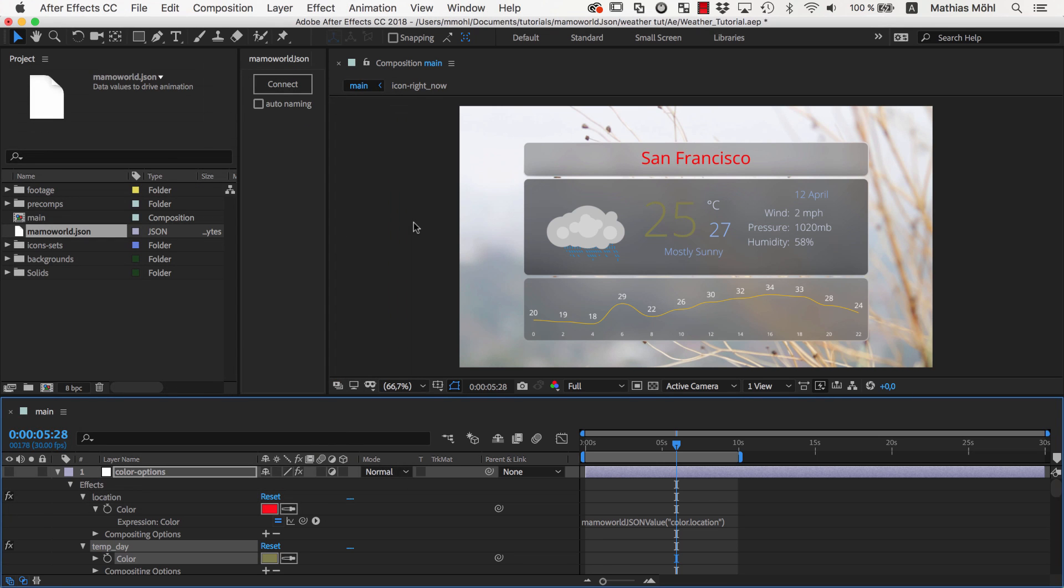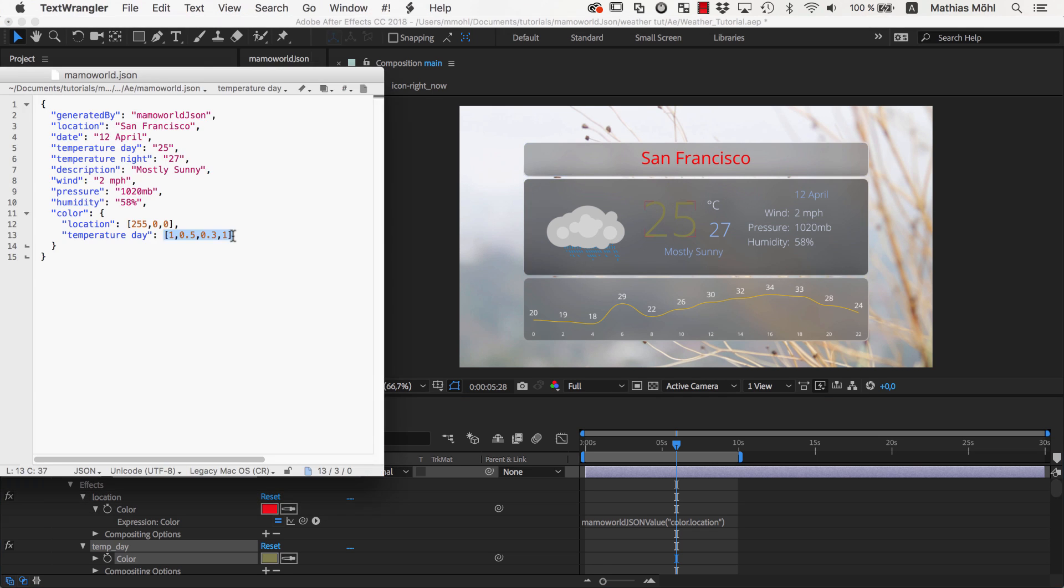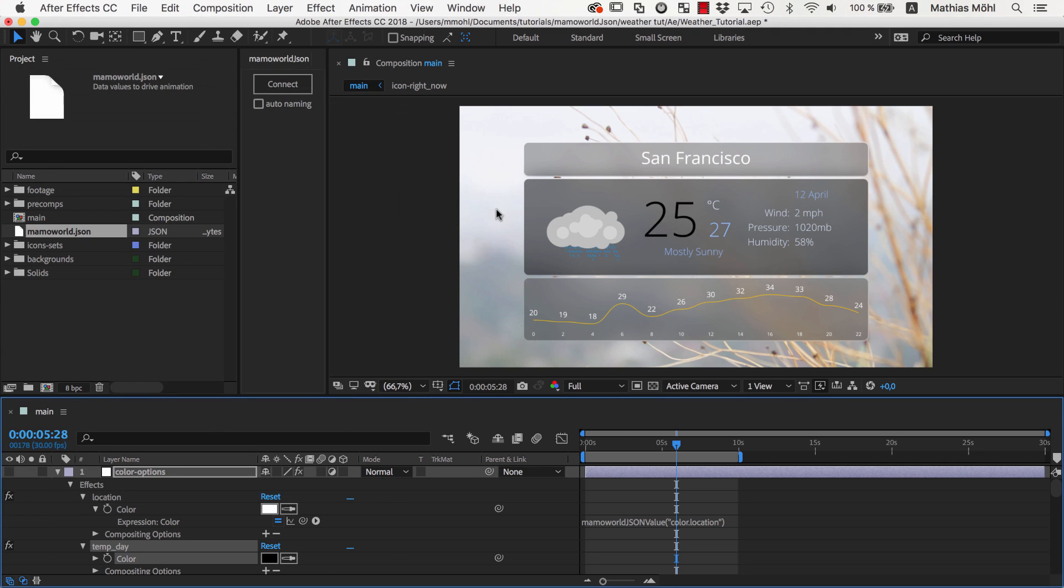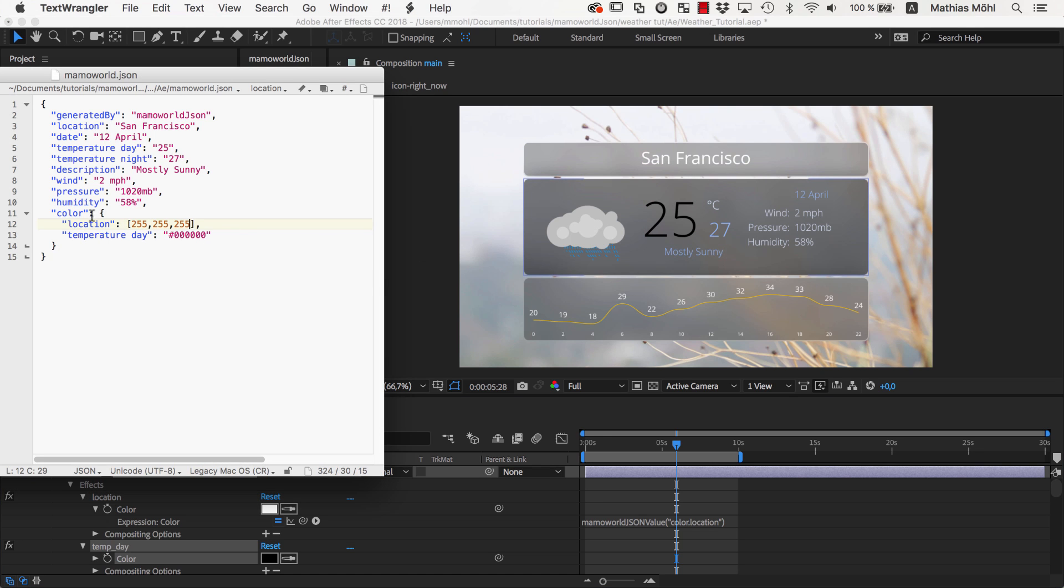So that's how you link colors in your After Effects project to a JSON file. As you have seen, MamaWorldJSON is very flexible and supports all kinds of notations for your color values. Also, you've learned how easy it is to group your JSON file into sections.